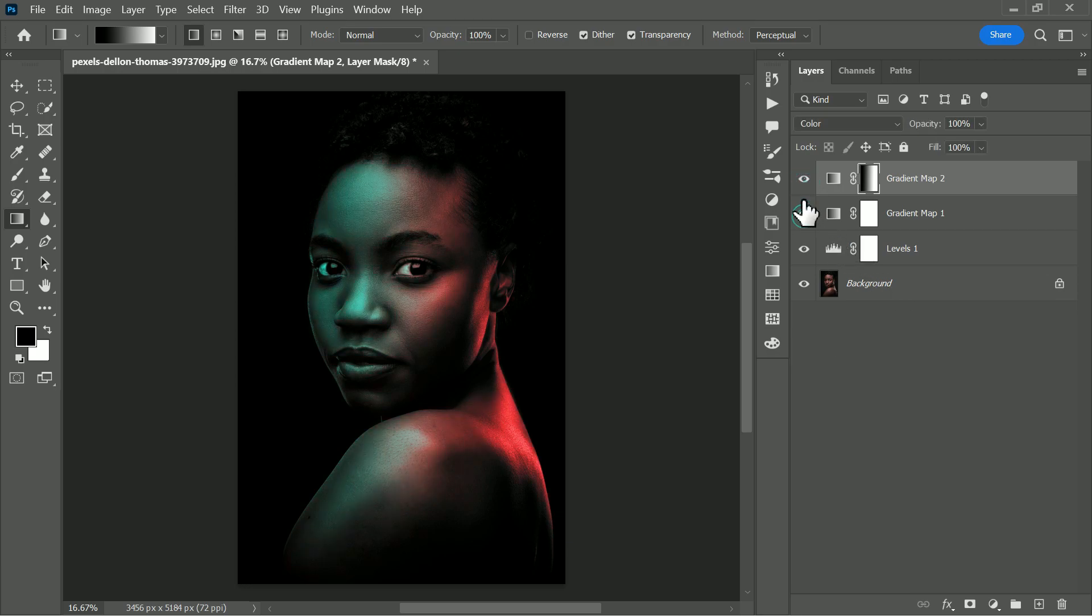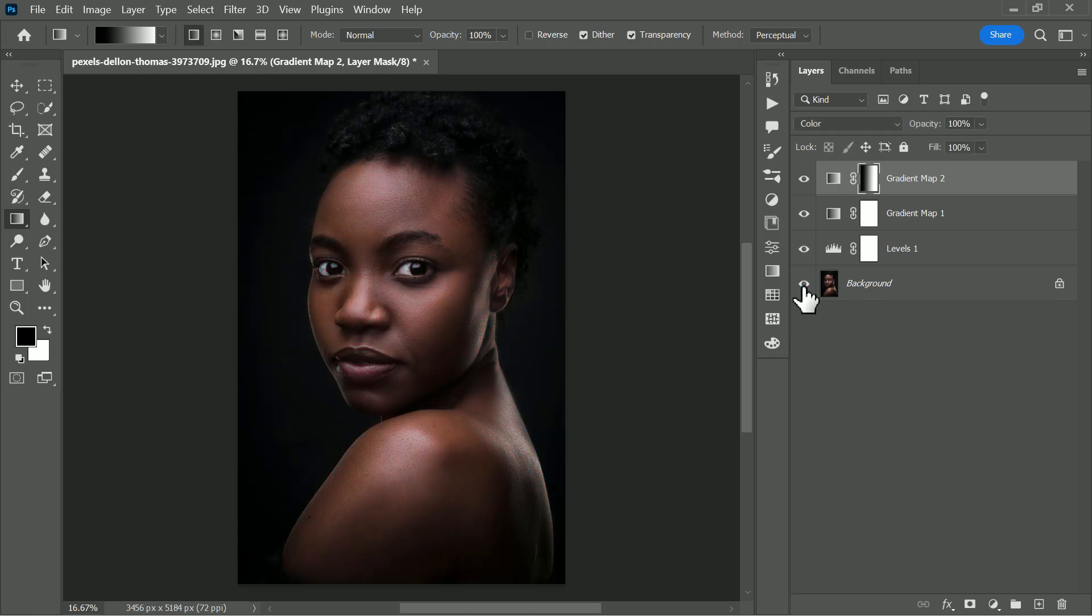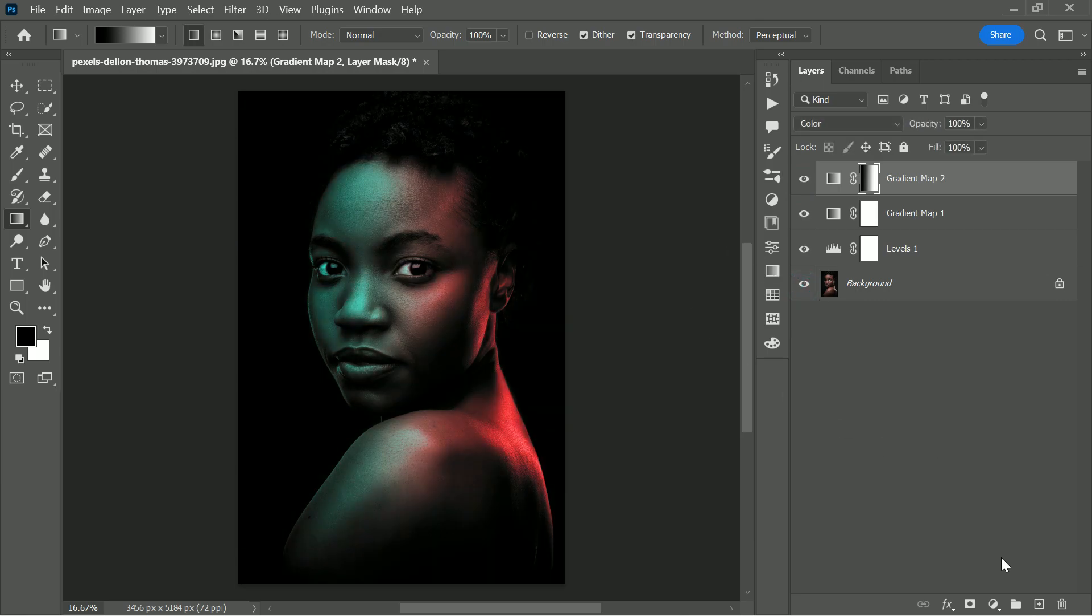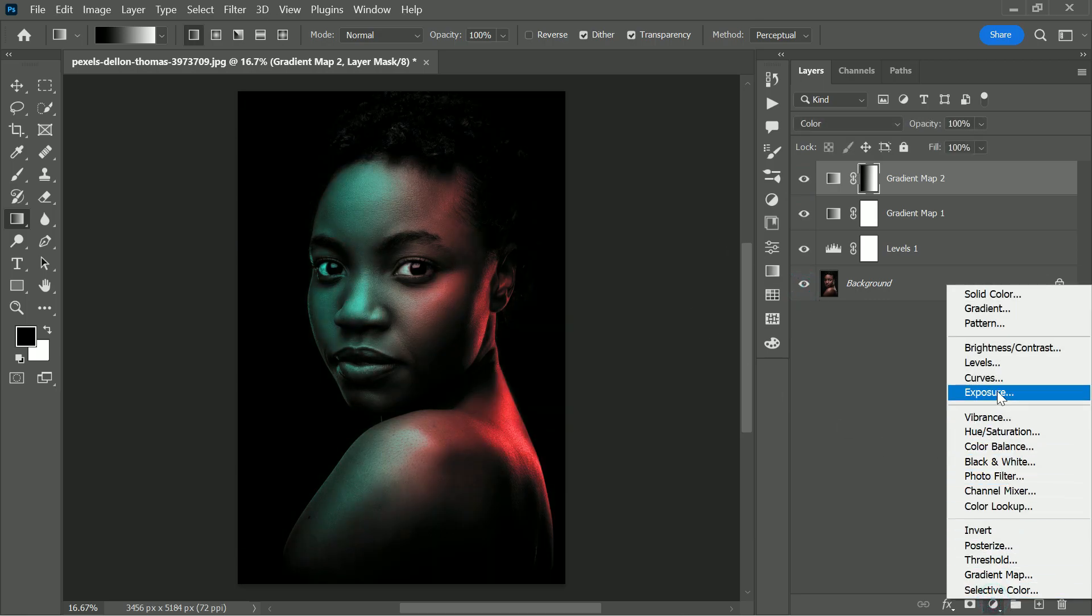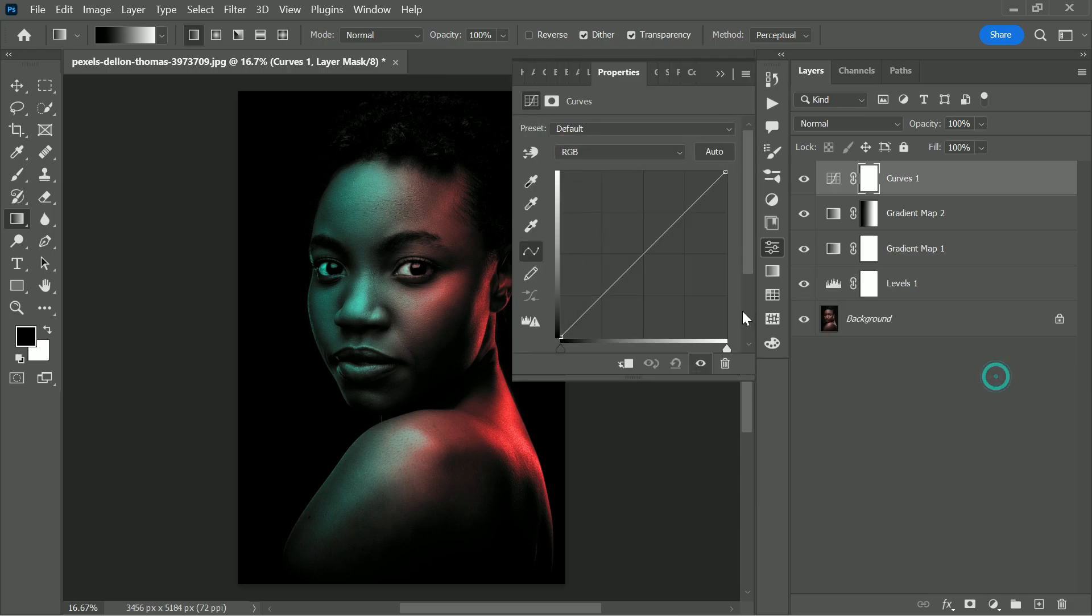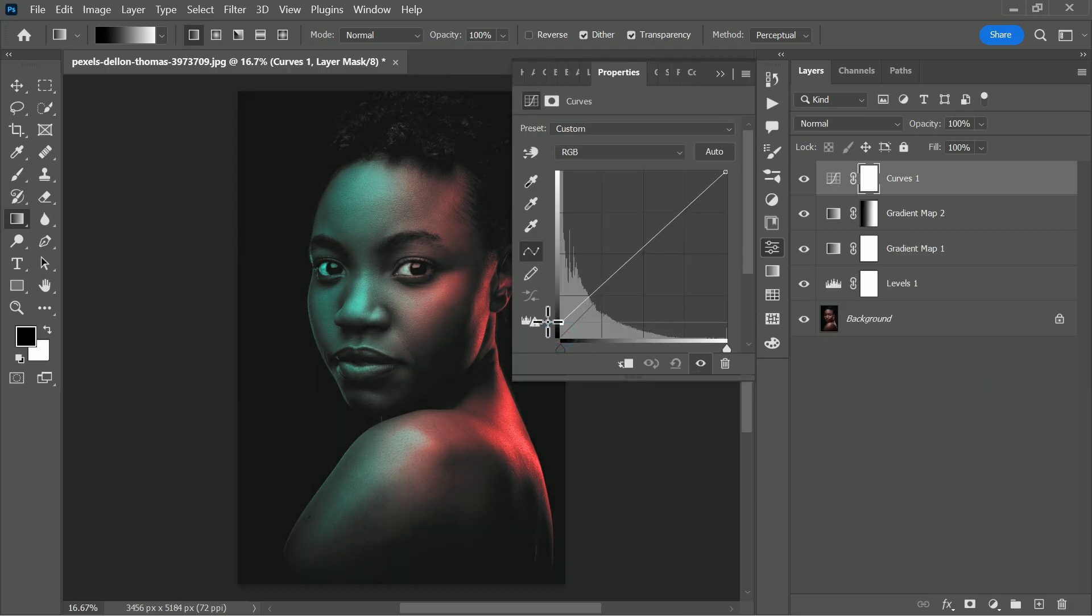Now this is looking good, and now let's add a matte finish look. We can do this easily using curves adjustment. Add curves adjustment and drag the black slider a little bit up to give a faded look.